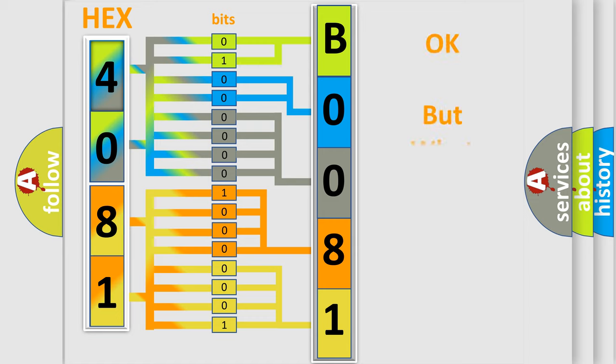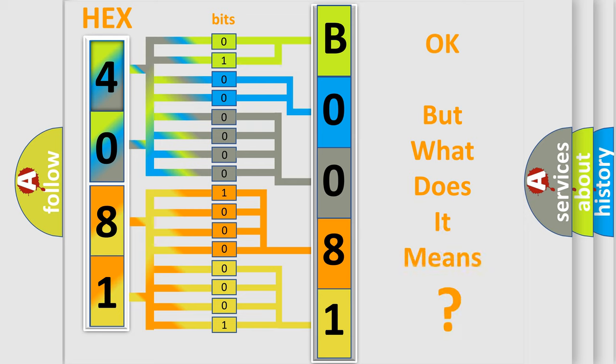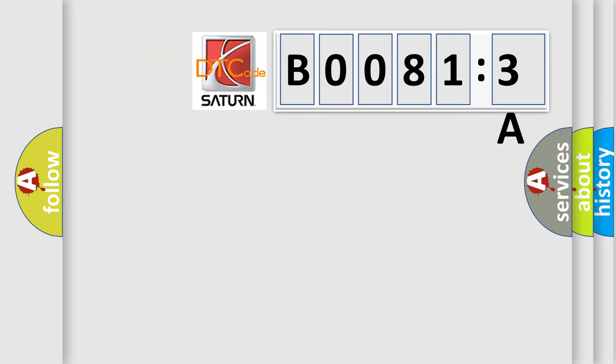The number itself does not make sense to us if we cannot assign information about what it actually expresses. So, what does the Diagnostic Trouble Code B00813A interpret specifically?